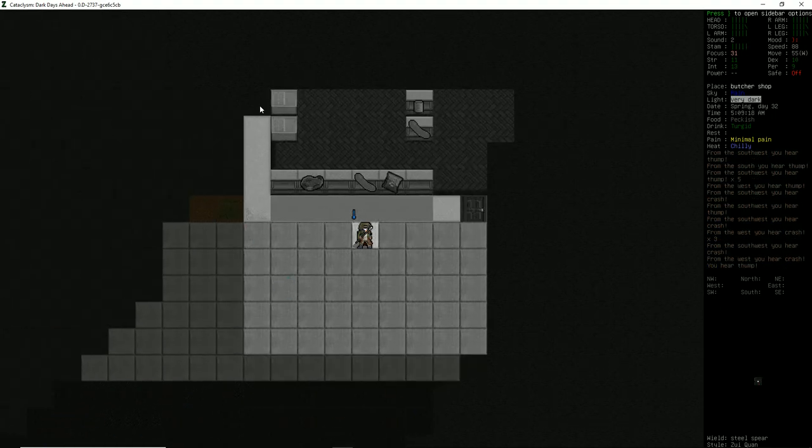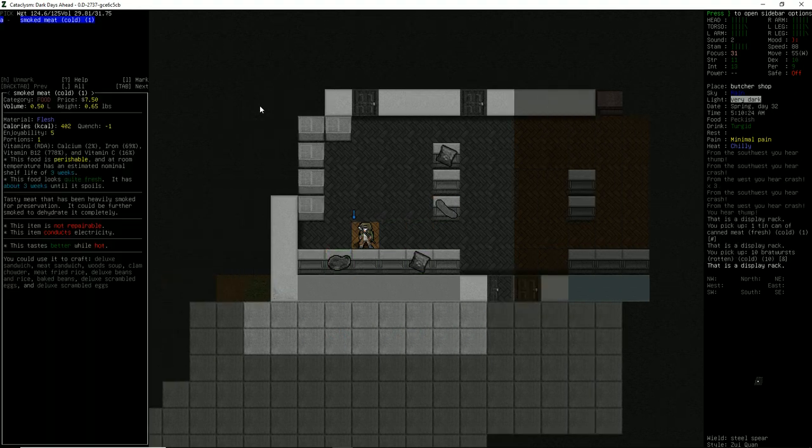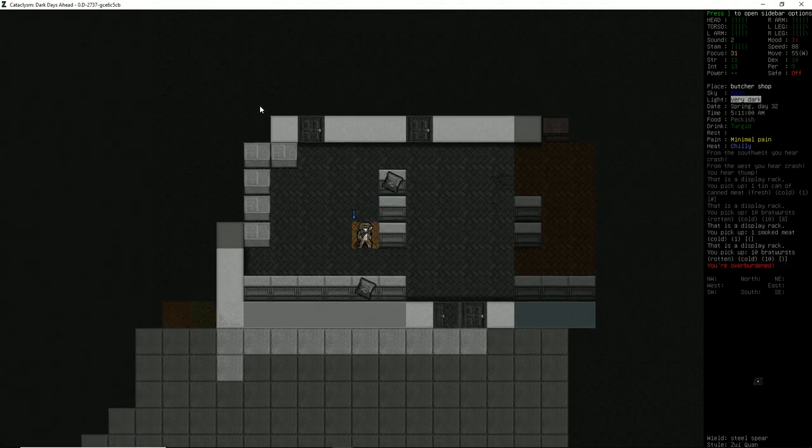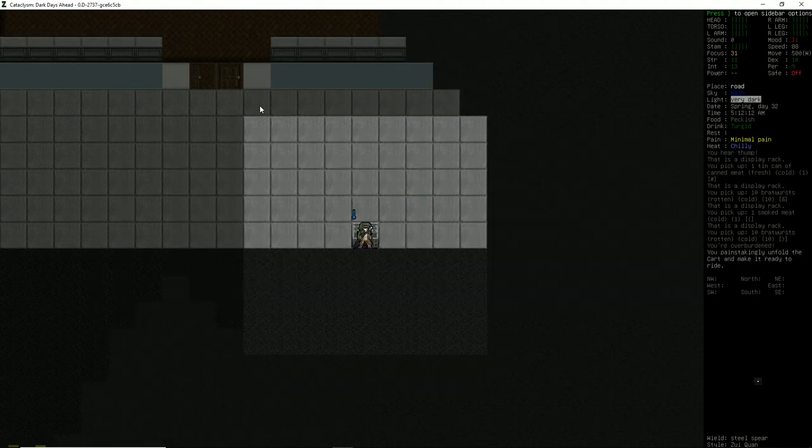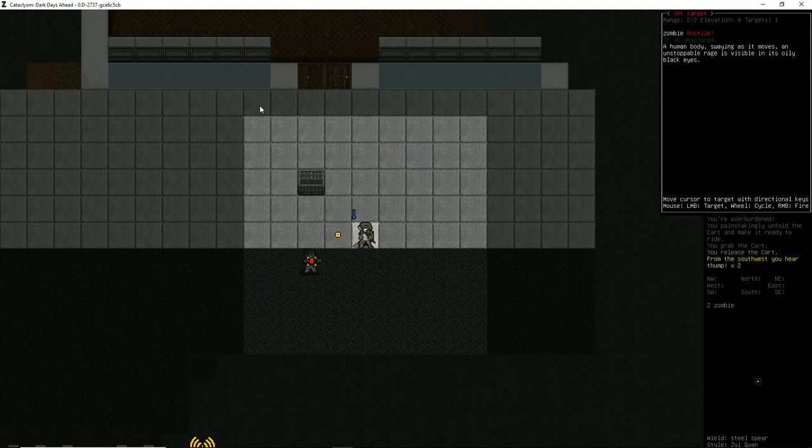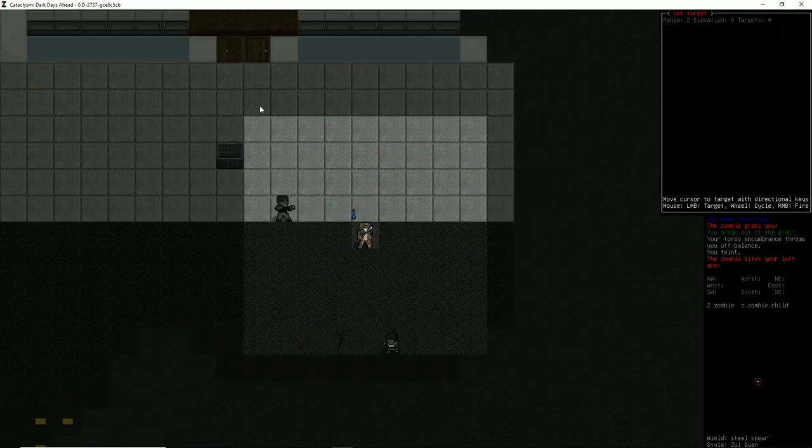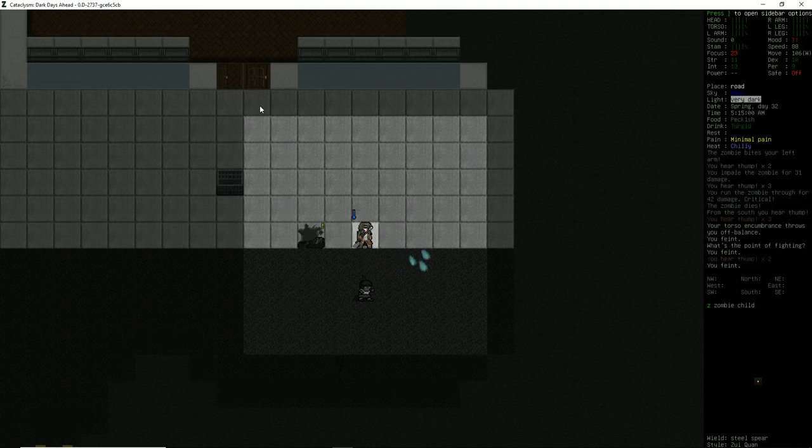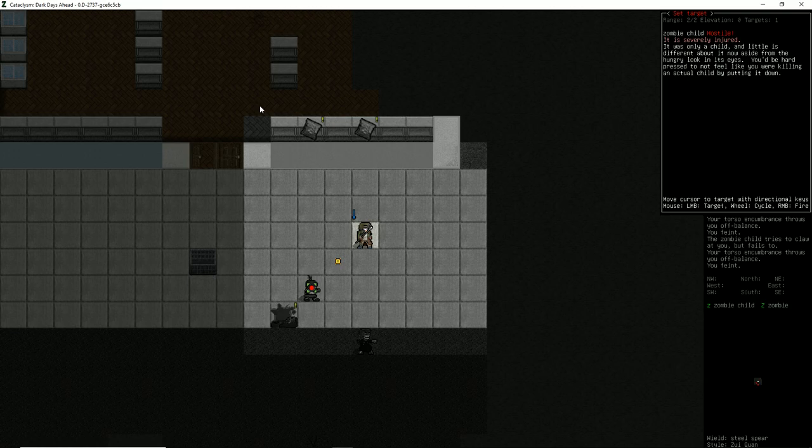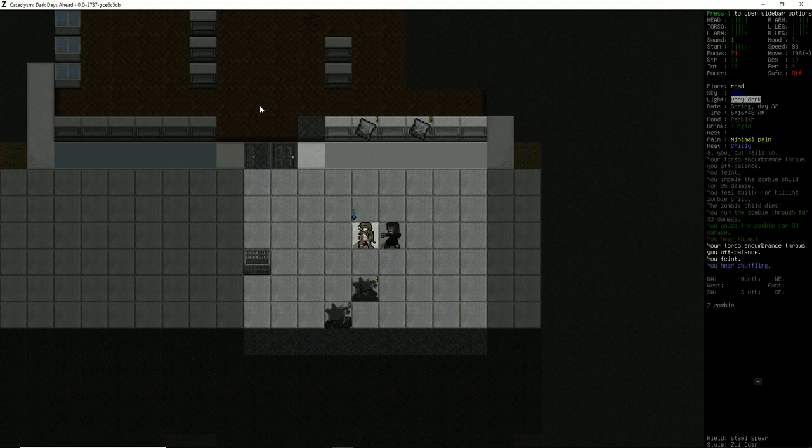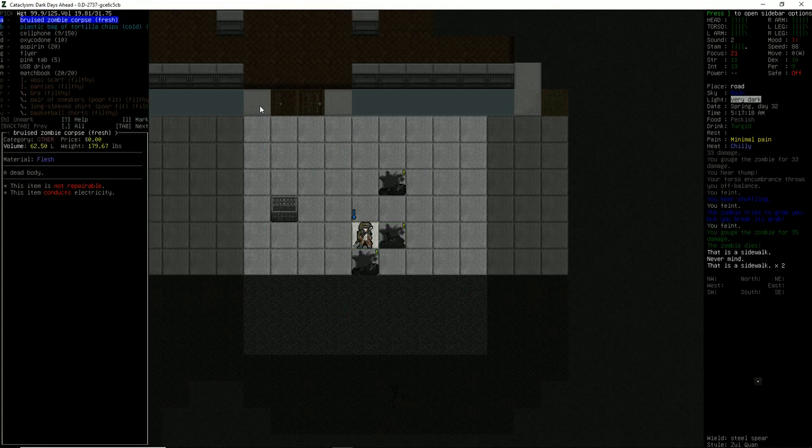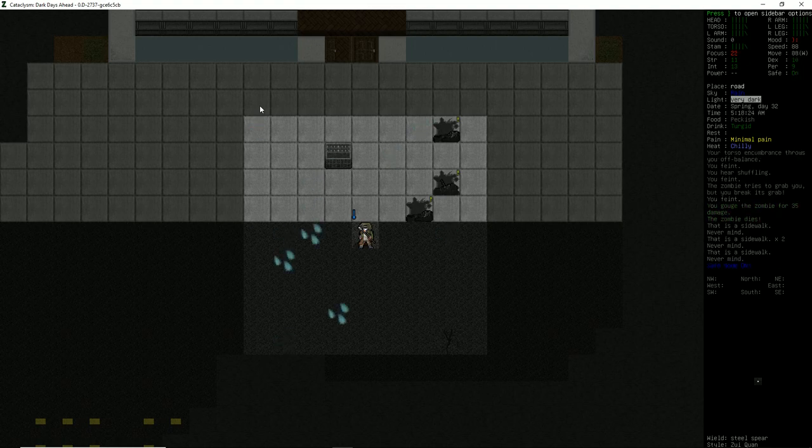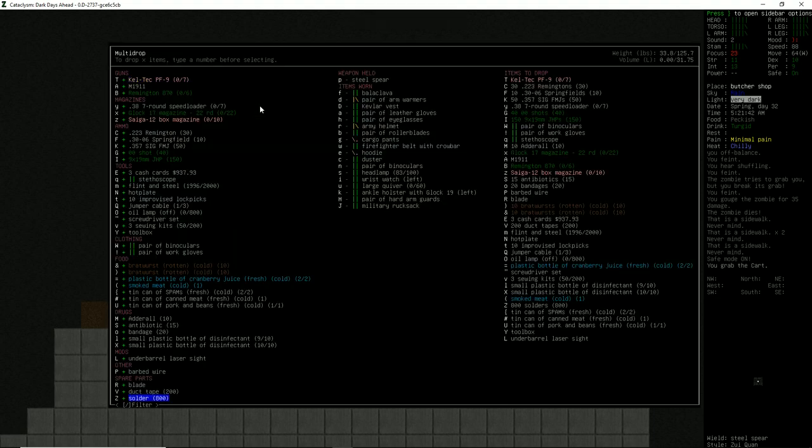We are inside of a butcher shop. I love butcher shops, they always have a ton of food. Let's deploy our folded cart. I want to make sure no one's following us because the only way to get in or out is through the front door. Why are we taking so much time to attack? We'll clear them out as they come in. We need more practice with the spear. Let's wait a second, turn safe mode back on, then grab the cart.